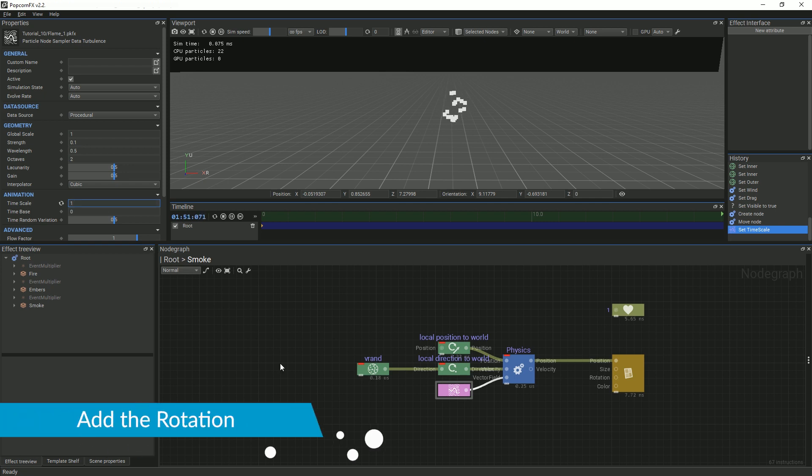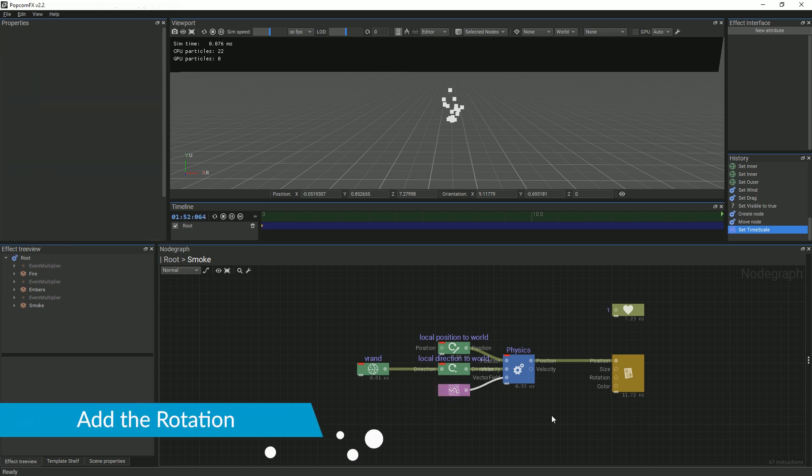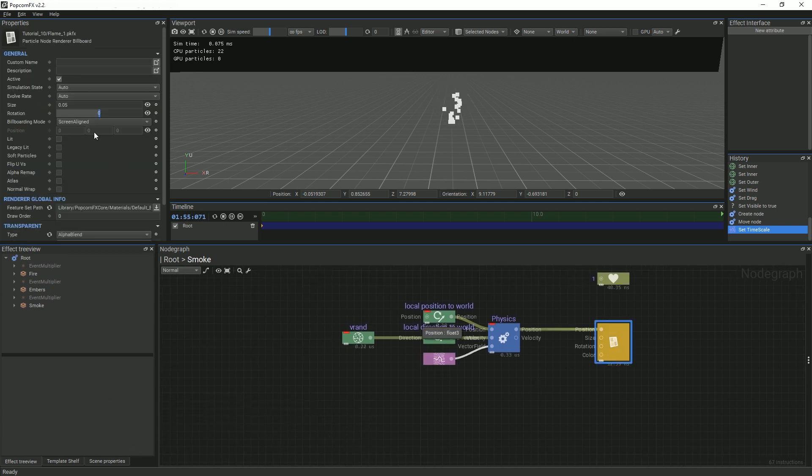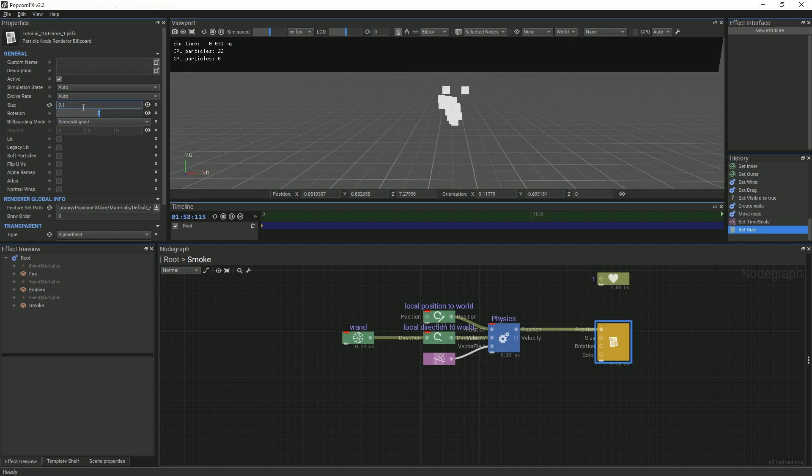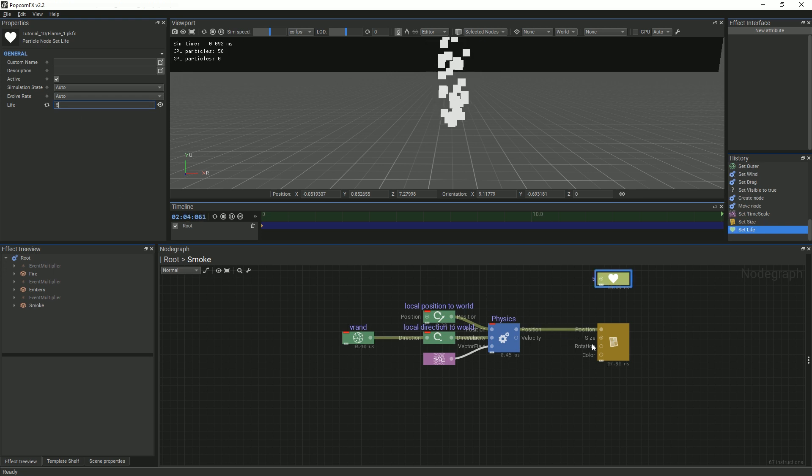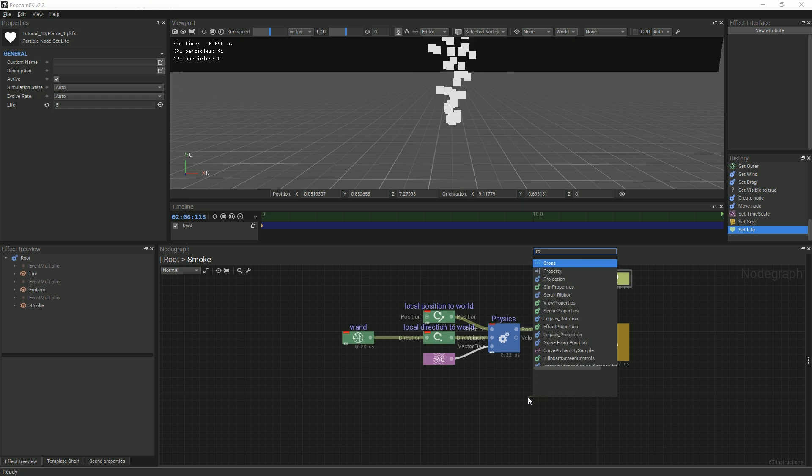We're going to add some rotation to make the movement of our smoke more interesting. First, change the size of the particles to 0.1 and their lifespan to 5, so that we can properly see what's going on. Add a rotation node and link it to the rotation pin of the billboard renderer.